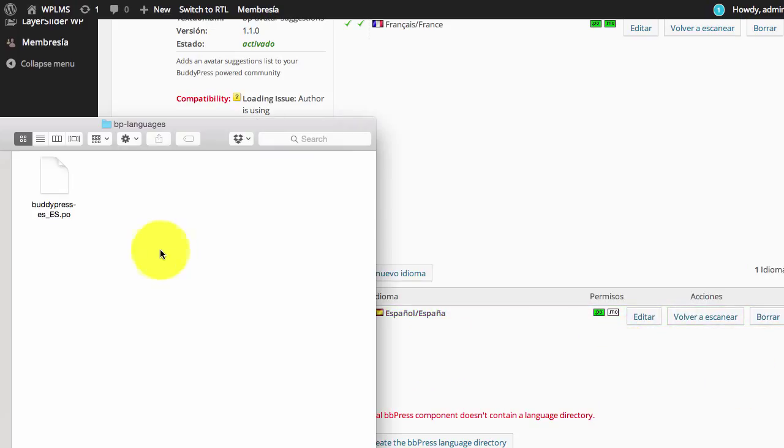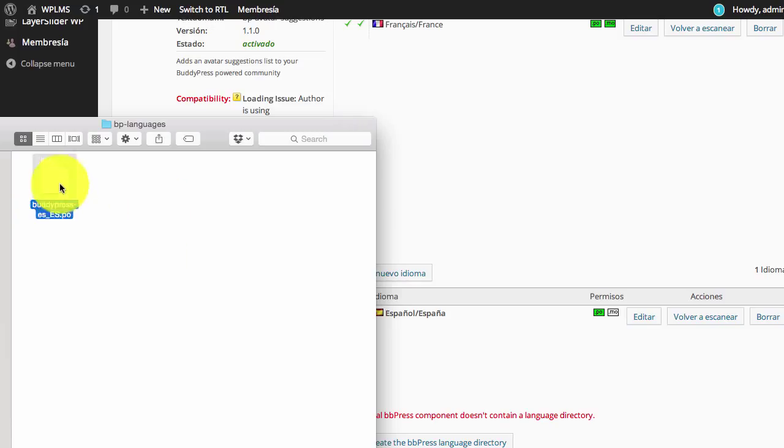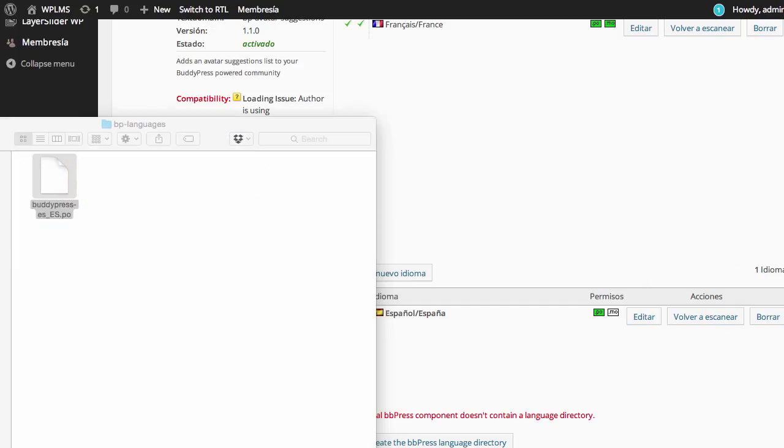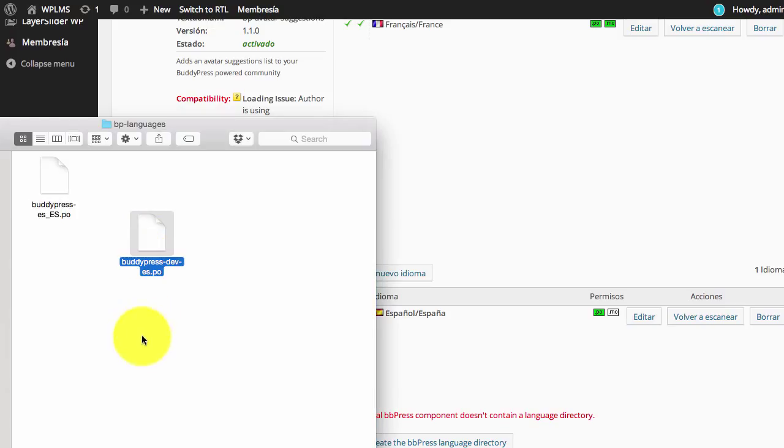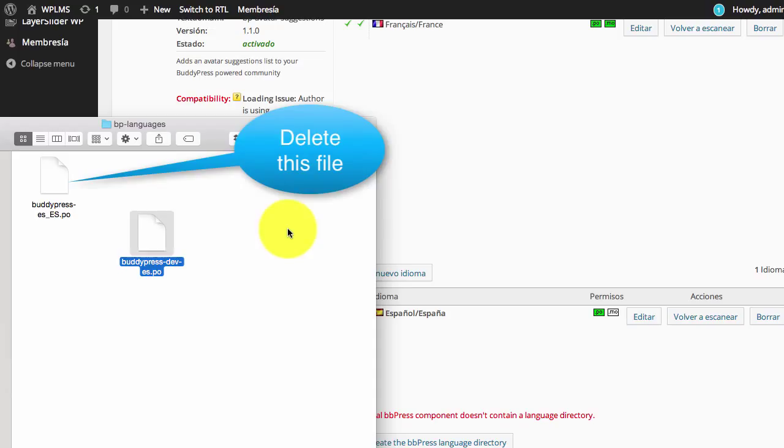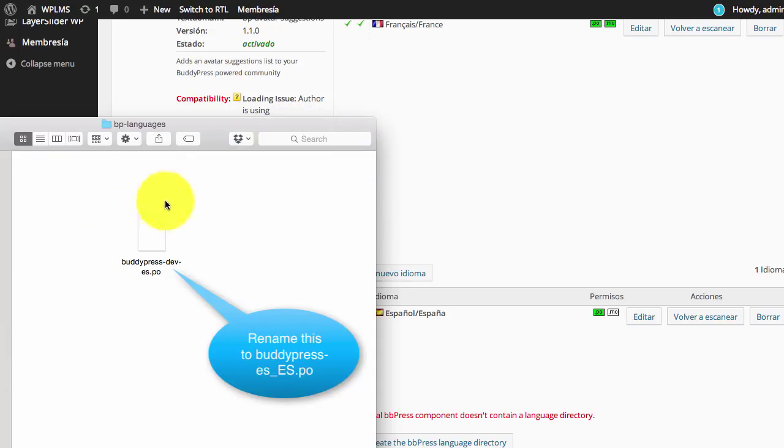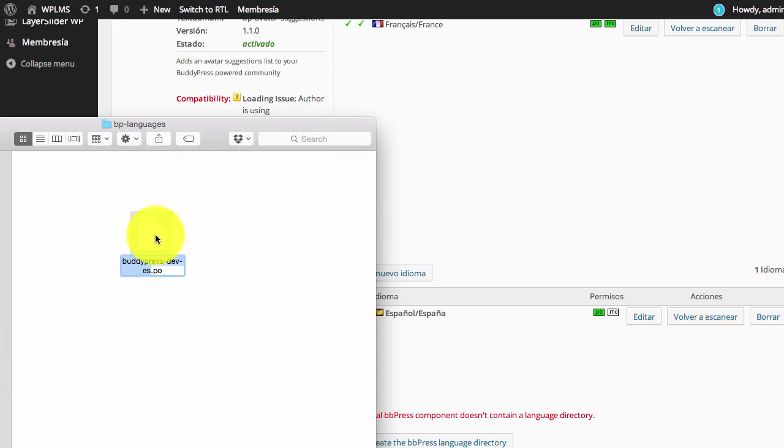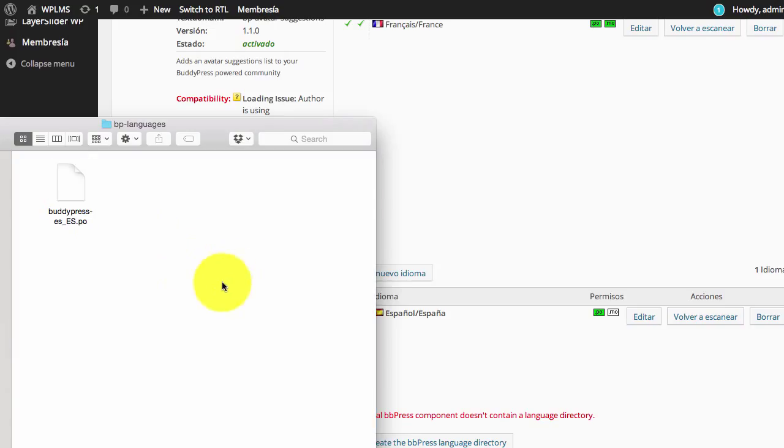The Code Styling Localization plugin adds the buddypress-es_ES.po file for BuddyPress, which we are going to replace with the translation file we just downloaded from the WordPress link, and then rename the one we downloaded.